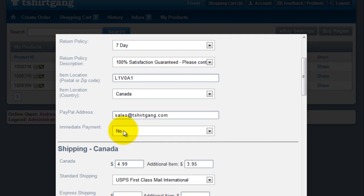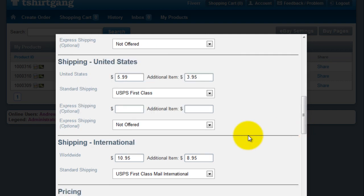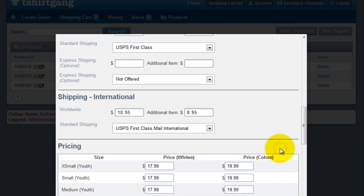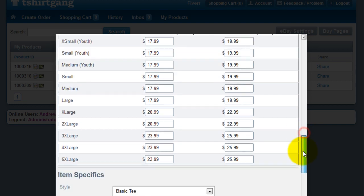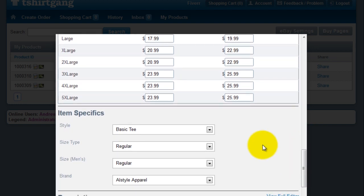You can indicate if you want immediate payment, the shipping information, and various sizing and pricing information.